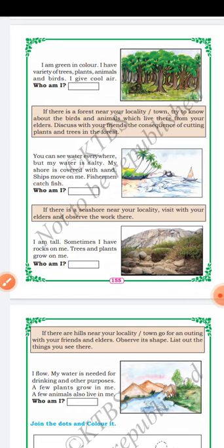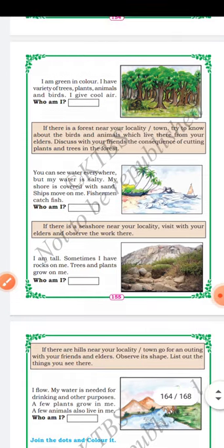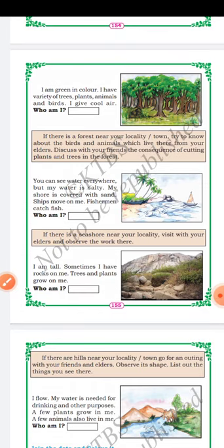If there is a forest near your locality or town, try to know about the birds and animals which live there from your elders. Discuss with your friends the consequences of cutting plants and trees in the forest. If we cut plants and trees, we will not get fresh air. We should avoid deforestation.